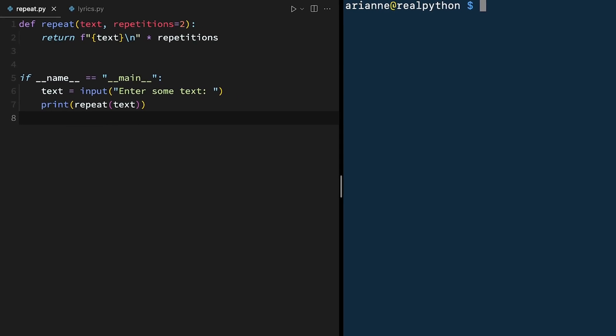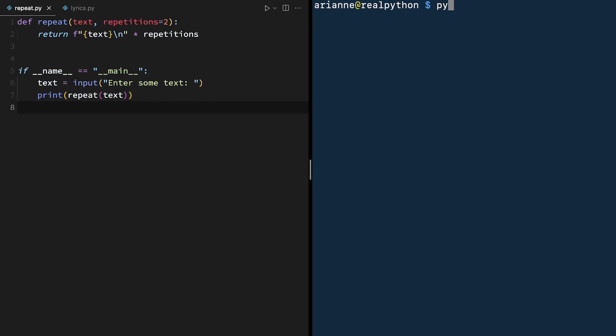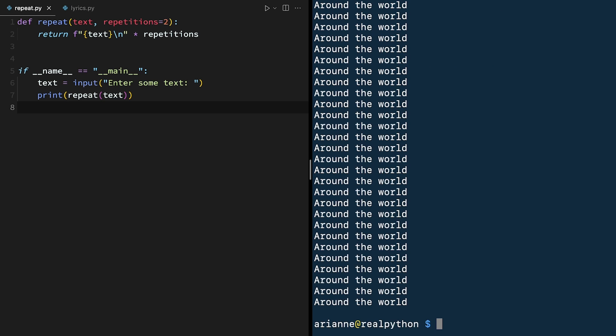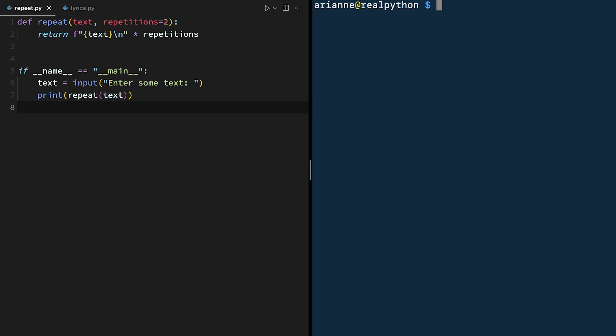So going back to the terminal, we can run the file again as Python repeat.py, and it works just like we would expect. But now if we were to run lyrics.py, we're no longer asking for any text input, and it runs as expected. And if we were to import it in the Python console, from repeat, import repeat, now it's not prompting us for text anymore. Great, it worked.